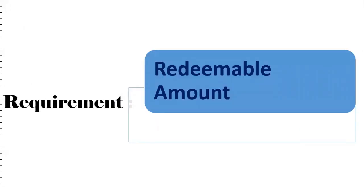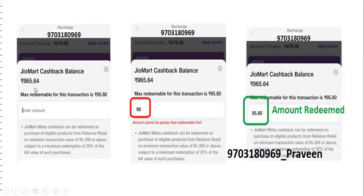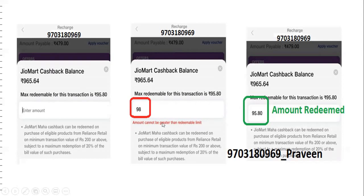The second requirement: after displaying to the user, when the user wants to redeem the amount, we need to write one more procedure. The phone number and cashback is 965.64. When the user enters 98 — more than the redemption limit — we need to show the message: amount cannot be greater than redeemable limit. If the user enters 95.80, then it should be redeemed. We need to do one validation: whether the user is entering more than or less than the redemption value. If more, we should not allow. If less than or equal to, the amount should be redeemed.